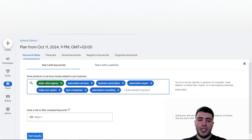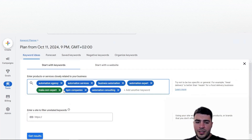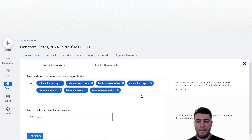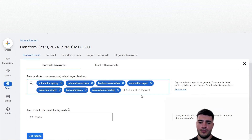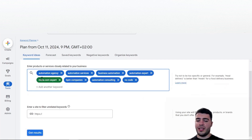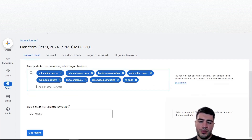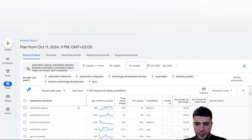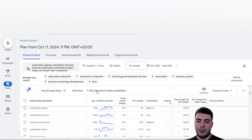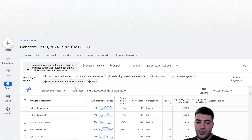For example, if you have an automation agency you type: automation agency, automation services, automation expert, and so on. We'll also add 'no code' as a keyword - you can add whatever pops into your head for whatever business you're researching. When we click Get Results with these seed keywords, we see a completely different picture - using the website method gave us only about 300 ideas, but now with keywords we get 1,760 keyword ideas. That's a completely different result to work with.